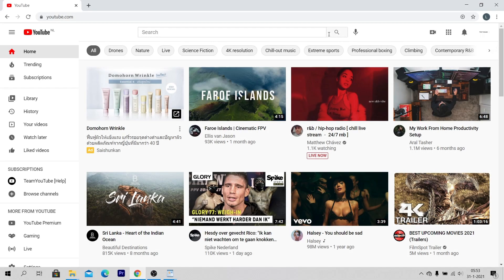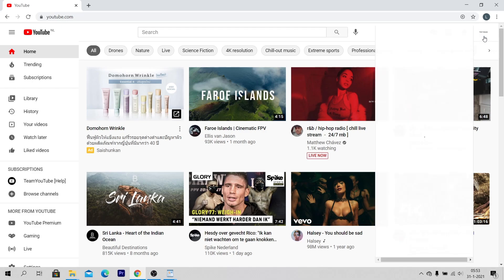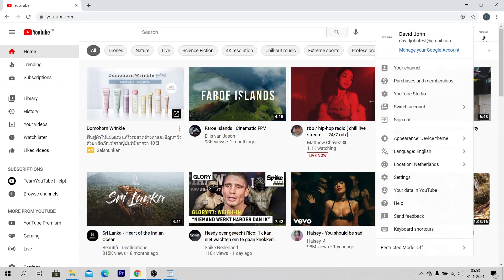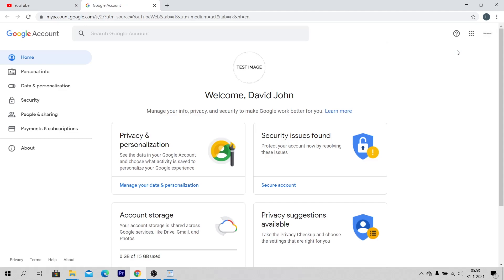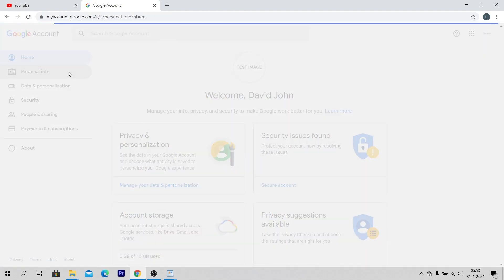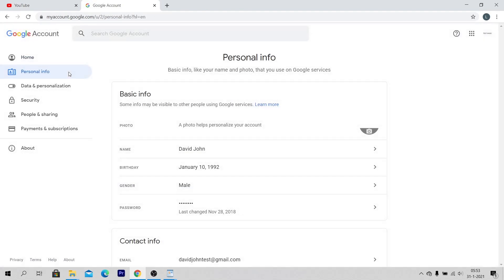You can check this by clicking on your profile icon in the top right corner of your screen and click on manage your Google account. On the left side of the screen, click on personal info and click on birthday.